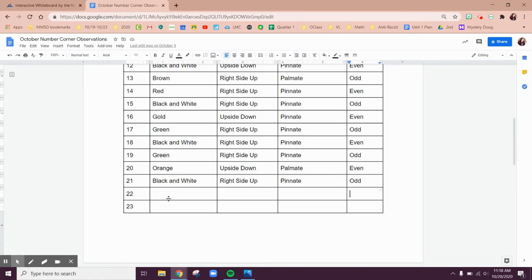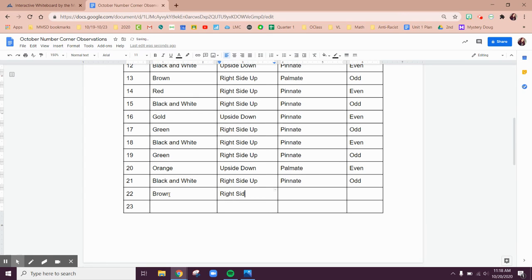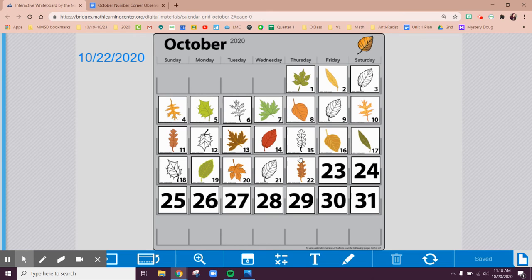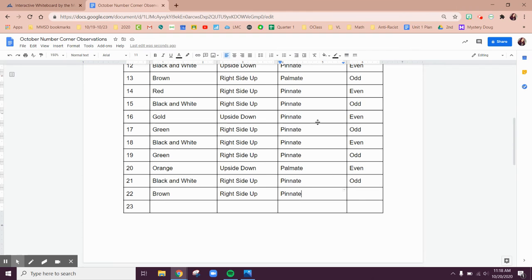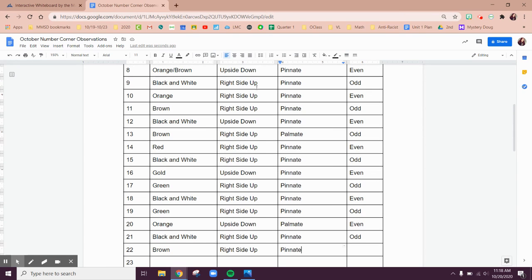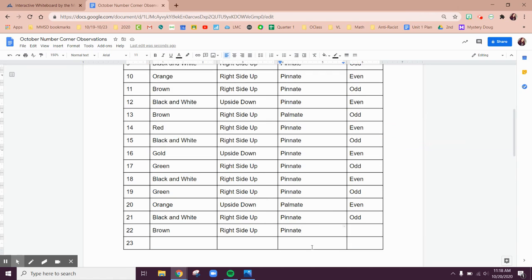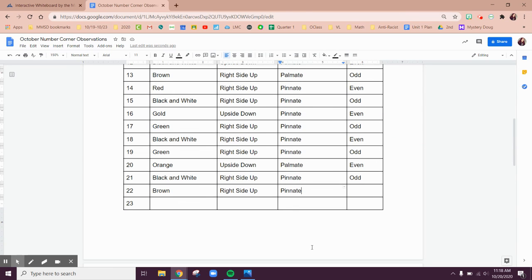So I'm going to write my observations. It is a brown leaf. It is right side up, which was what we predicted. It is a pinnate leaf because it looks like a feather. If we compare it to October 11th, so let's go back up in our chart, the 11th here. Look, it is a pinnate leaf, right side up and brown, which is what we recorded for today.